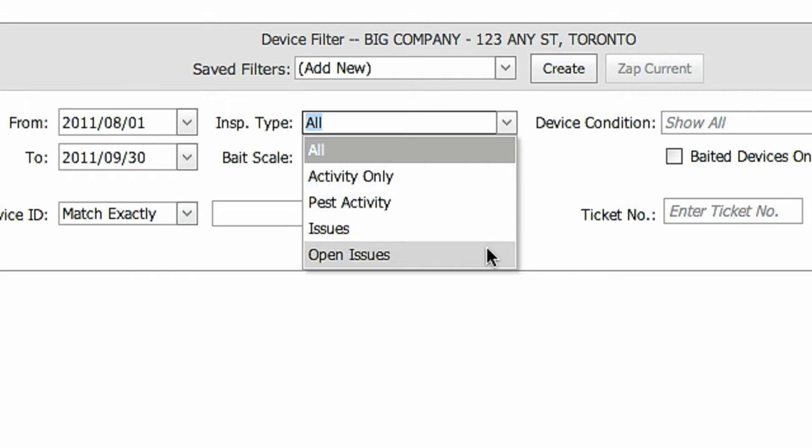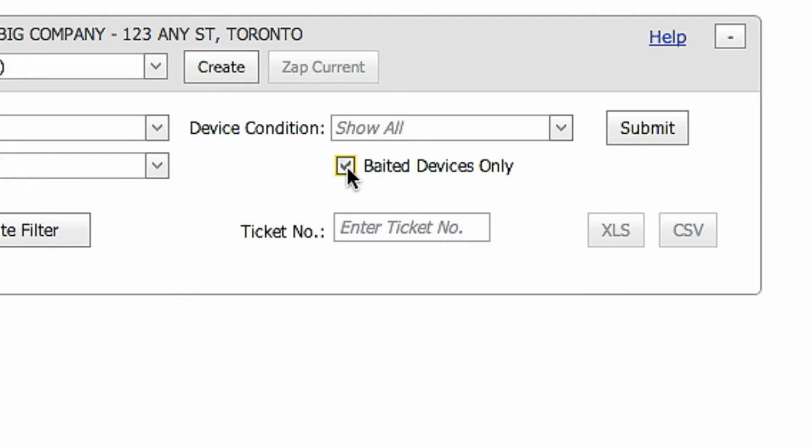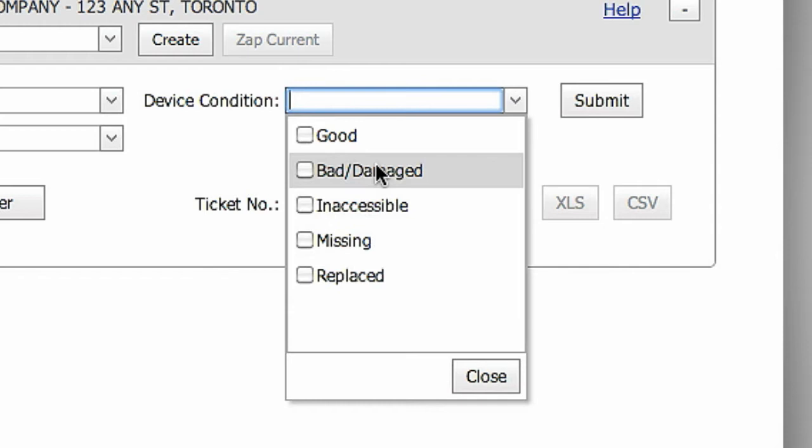You can filter even further by selecting the Baited Devices Only button, which will give you reports on baited stations only, such as exterior devices for rodent control. You can choose to review devices based on their condition, which can help you easily locate damaged devices or those that have become inaccessible and need to be checked.